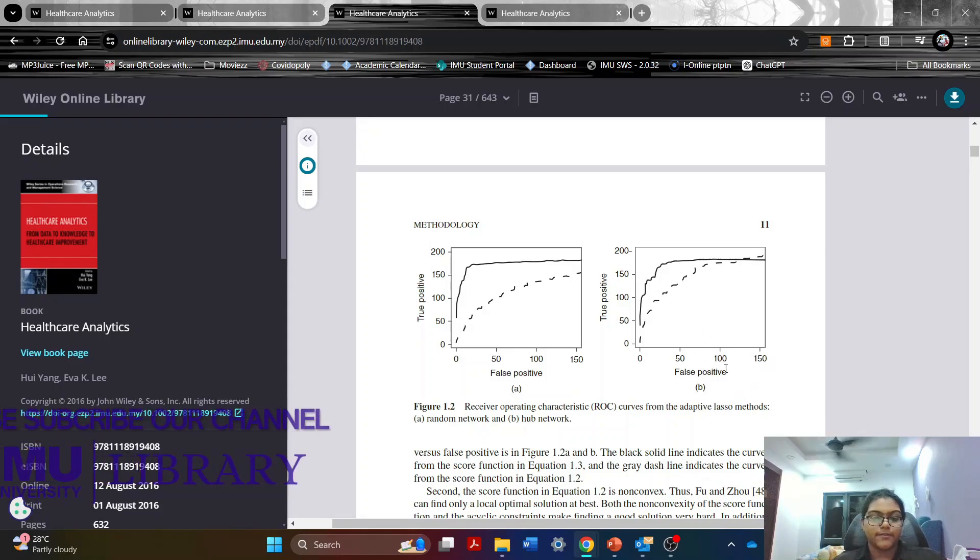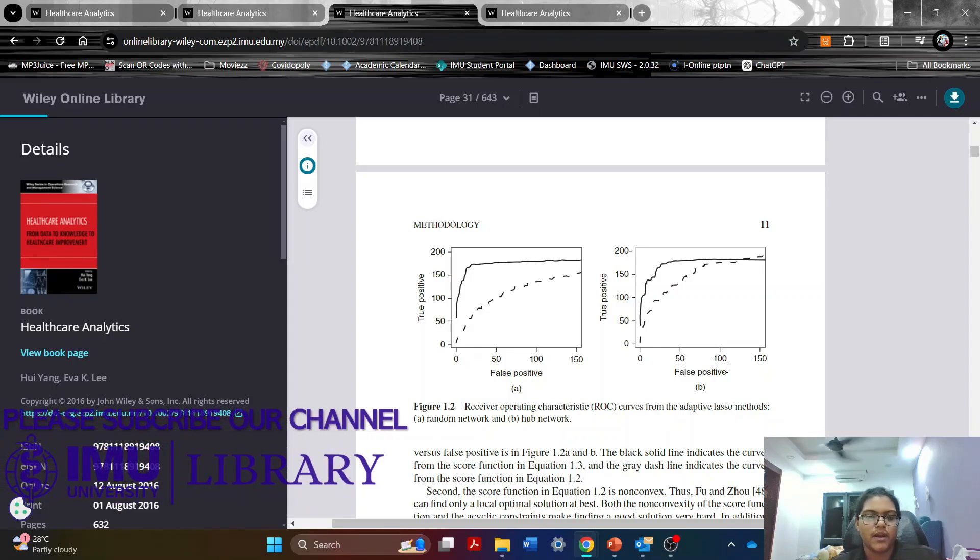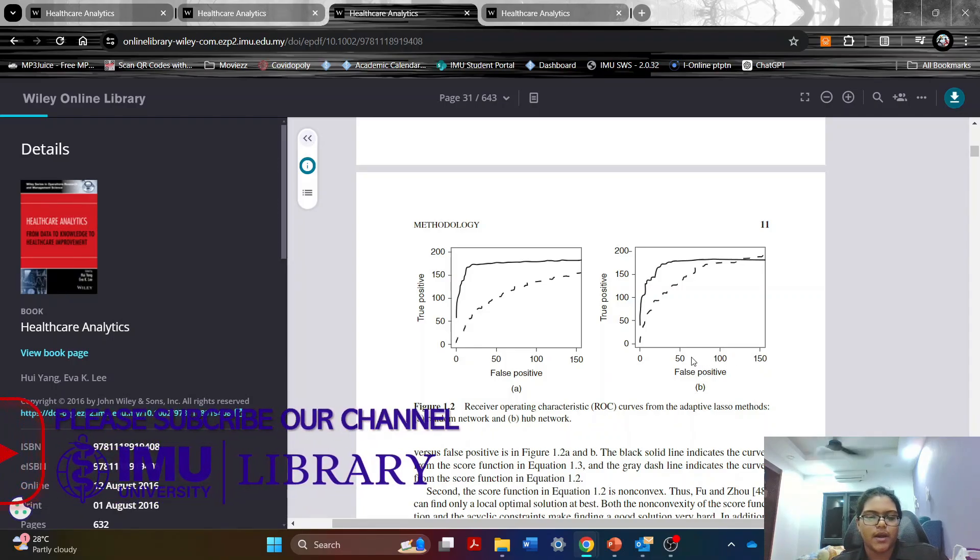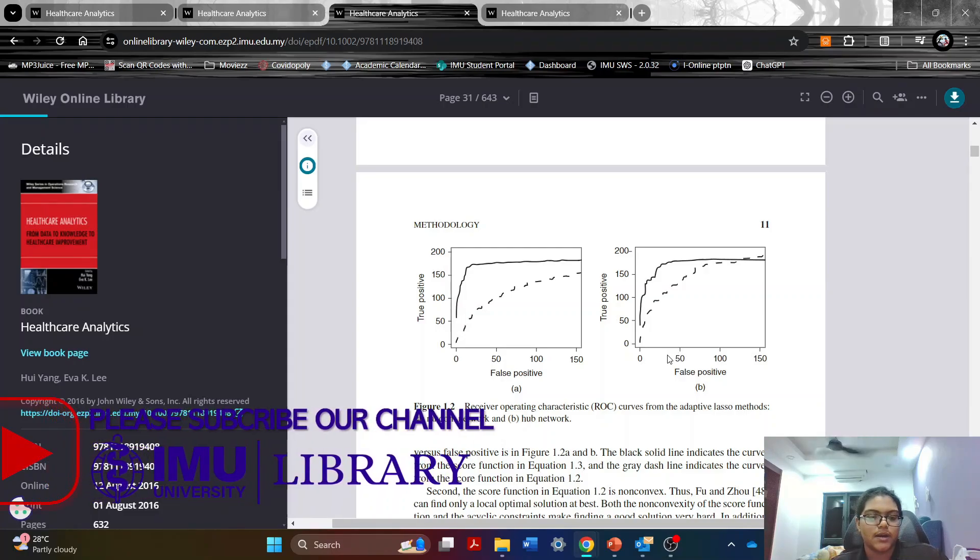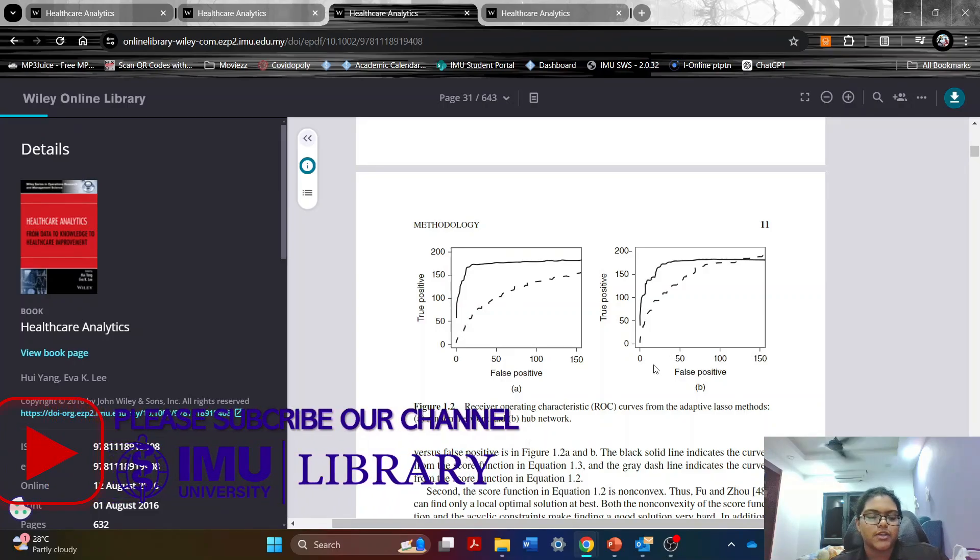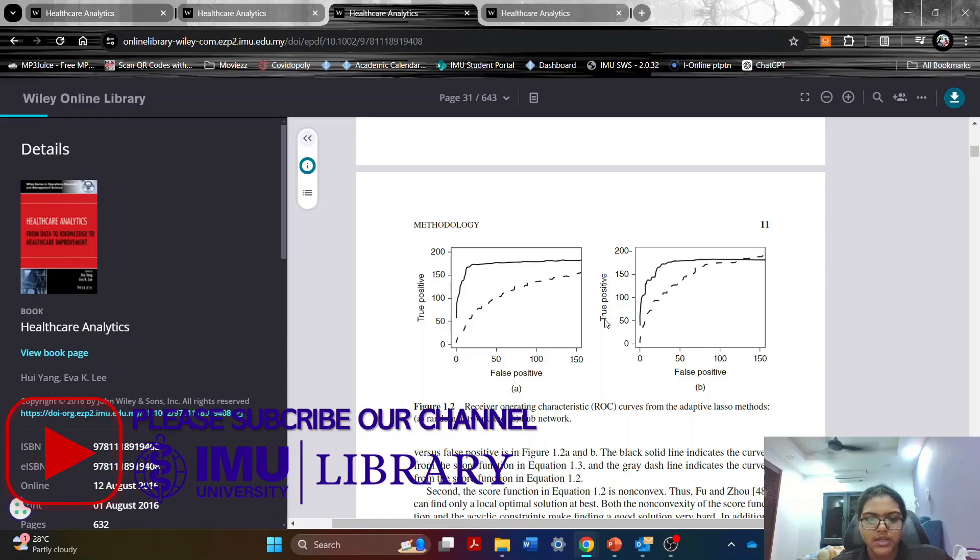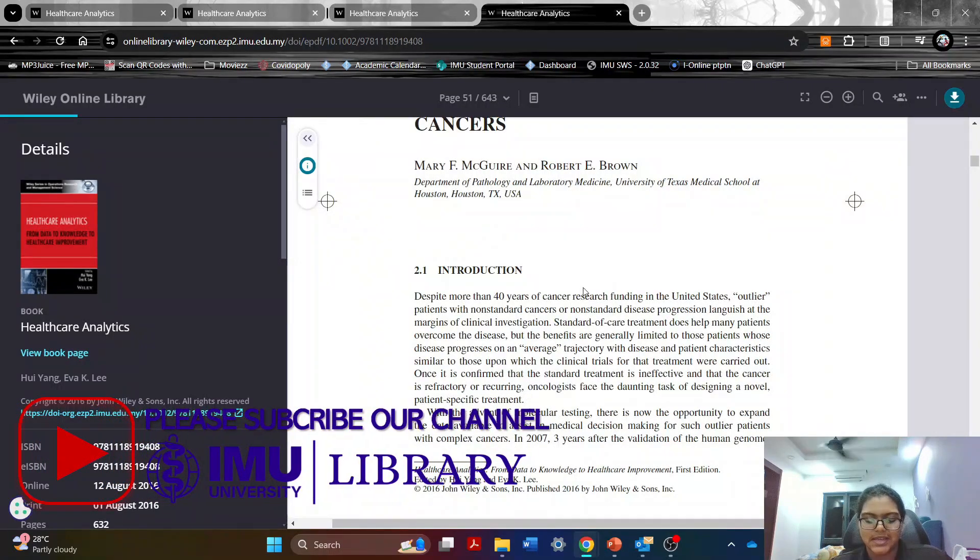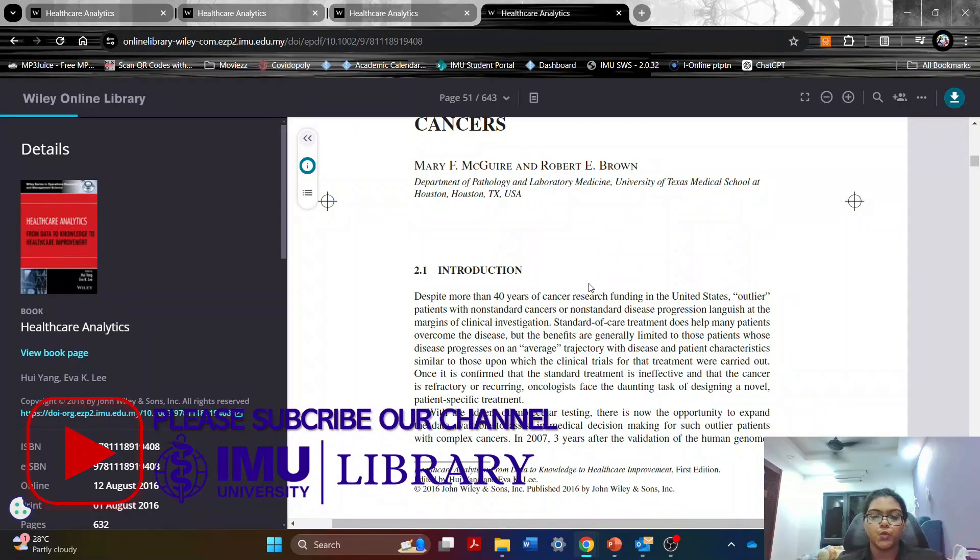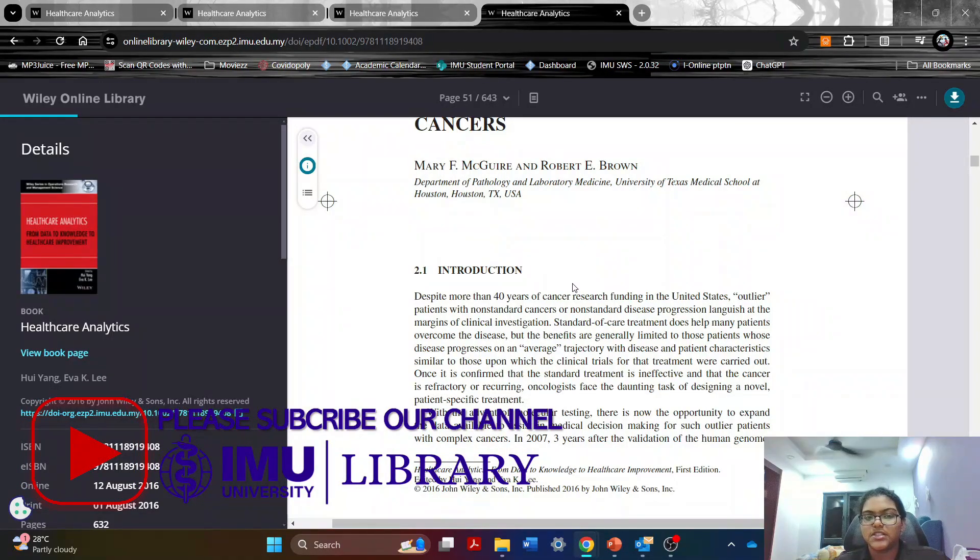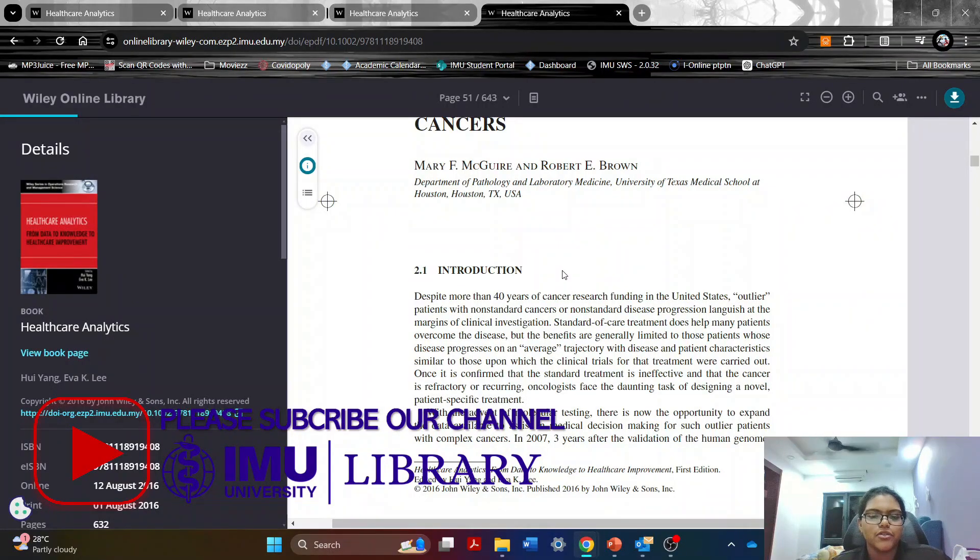So I think the book has a few strengths. It has a very comprehensive coverage. It has practical relevance. It has perspectives from multiple disciplines as well as the technical approach to it. And the only limit that I would say this book has is its complexity. I think it would be too in-depth for a person without any analytic or healthcare background.